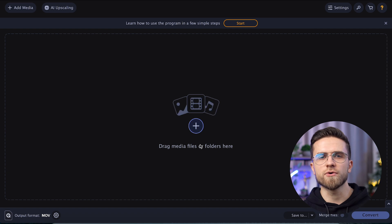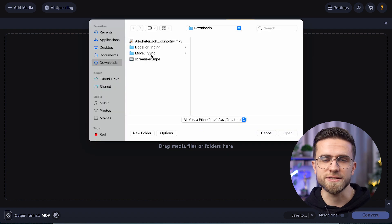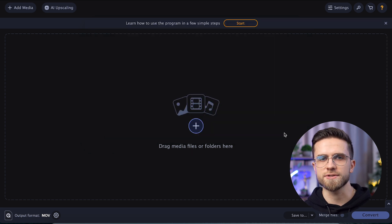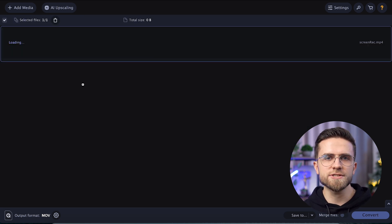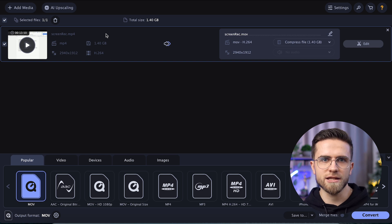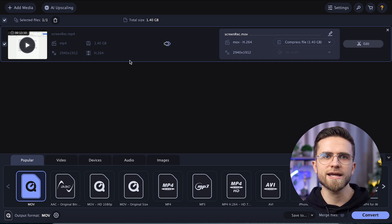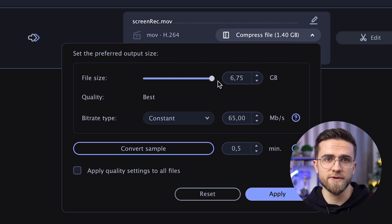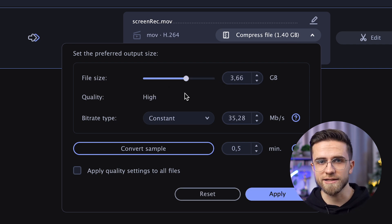However, if you did not pay attention to the format while shooting, I recommend converting the video to a more efficient format before editing. That's where Movavi Video Converter comes in handy. Open the program, click on the plus sign and select the files you want to convert. As soon as you add a file, the program will show the properties of the input and output videos. By clicking on Compress File, you can choose how much you want to compress the video, as well as the video's bitrate.